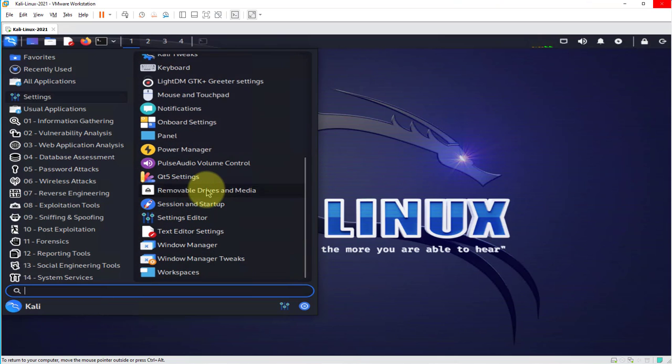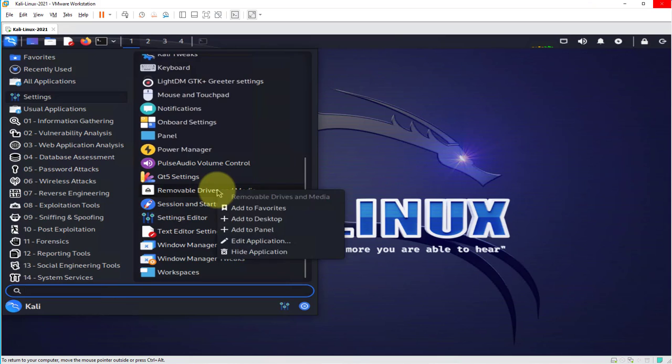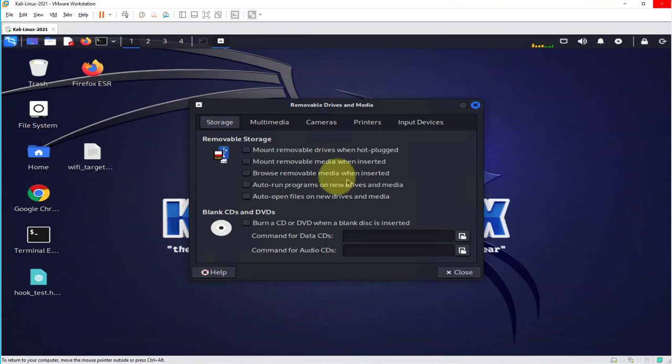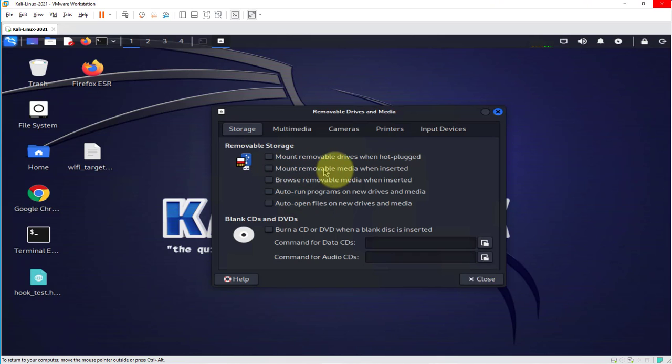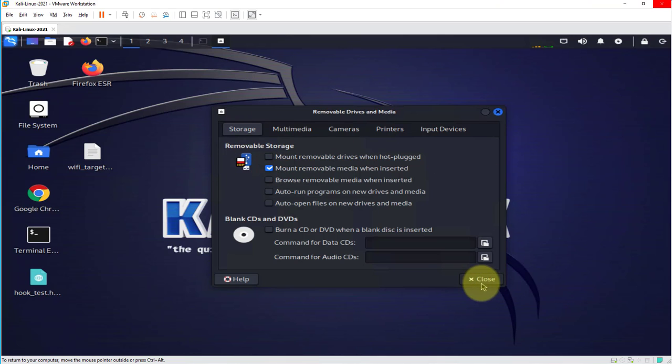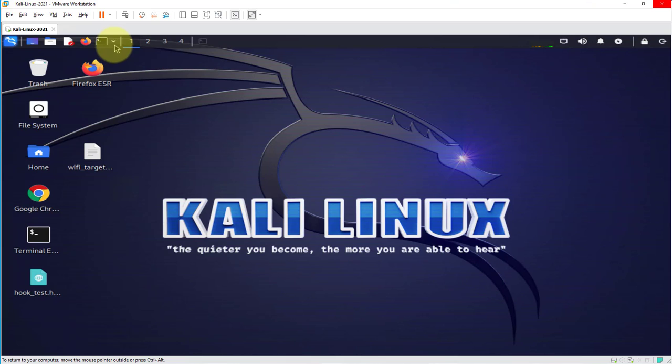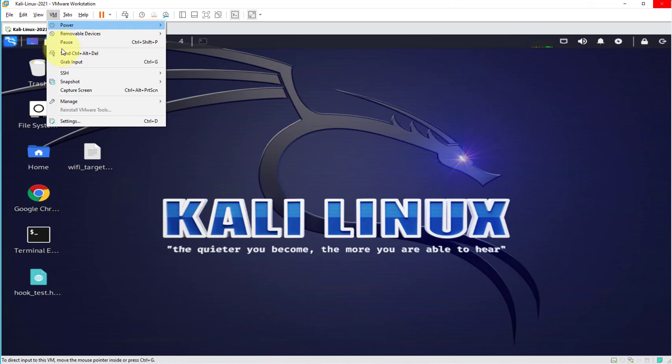So under storage there's this option which says to mount removable media when inserted. If we check this which enables that option for us, you can close.